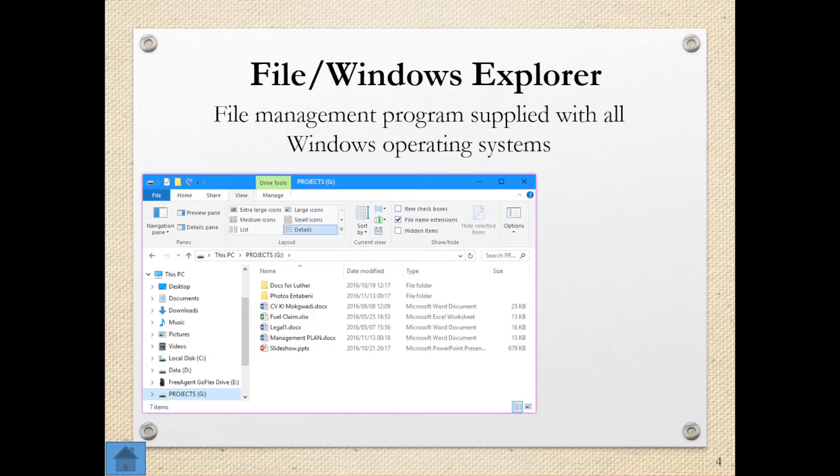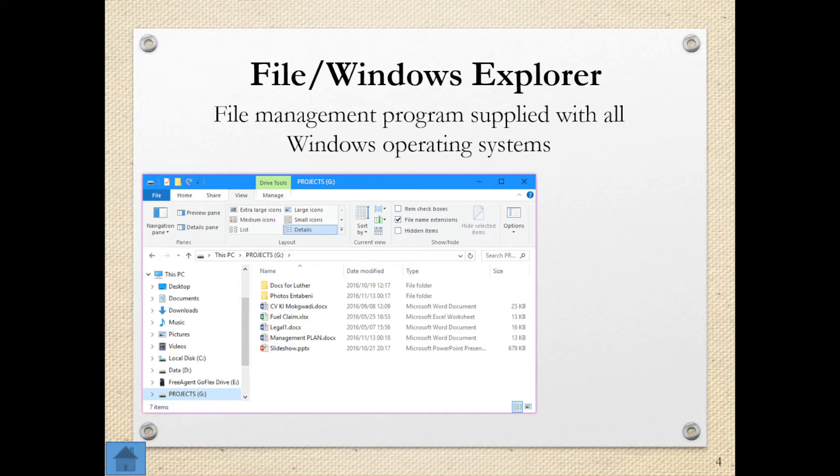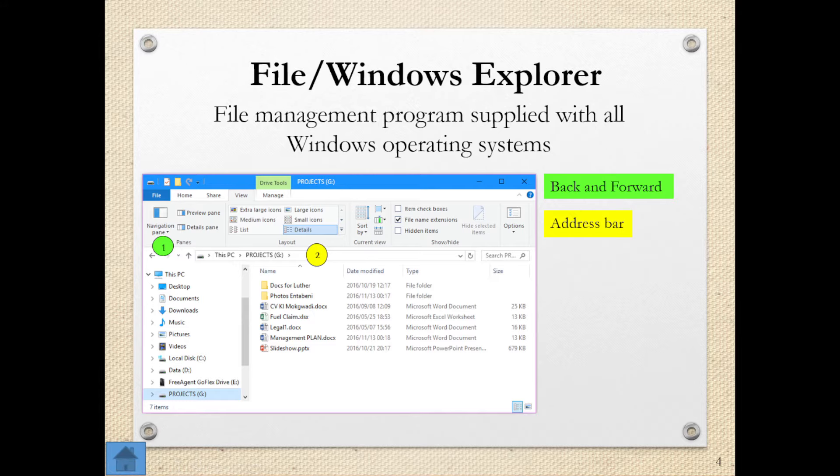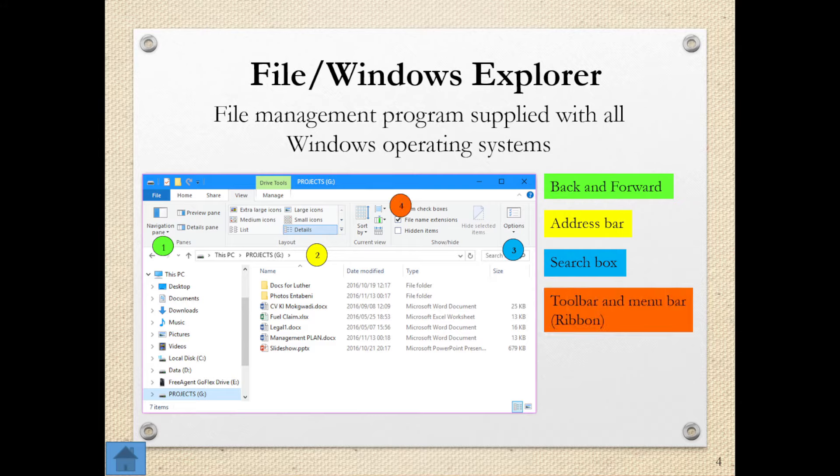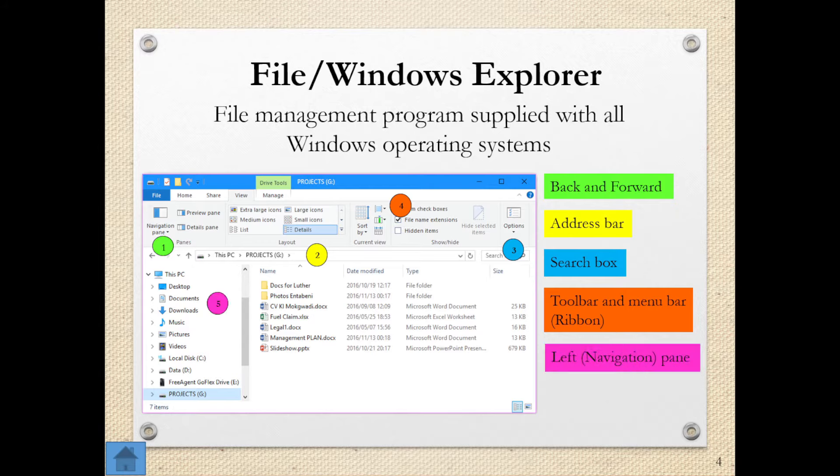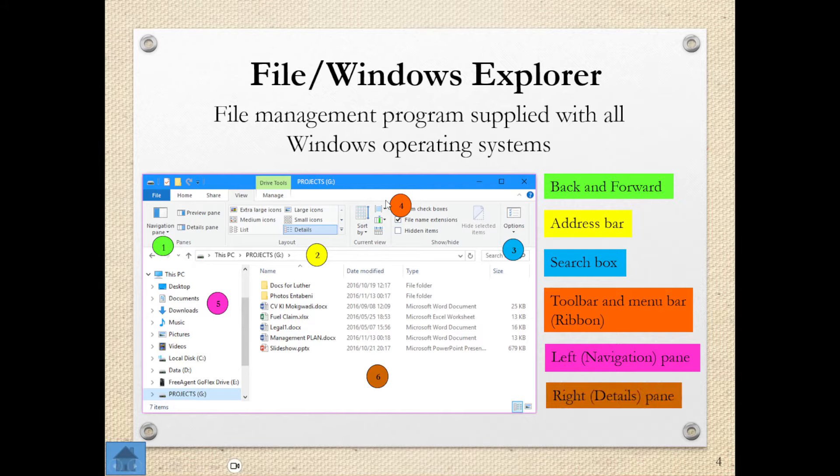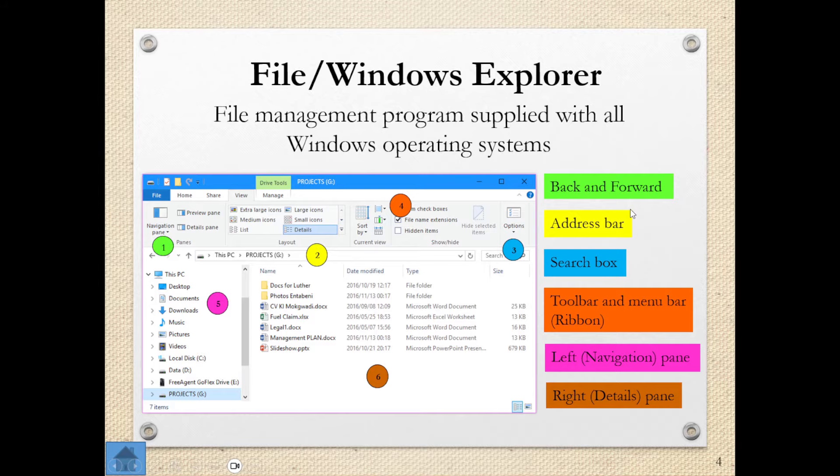This is a file management program supplied with all Windows operating systems. If I use the shortcut of Windows and the letter E, it will open up this explorer window. And you can see from there I have a number of things. First of all, I have my back and forward arrow so I can move back and forward between certain items. I've got my address bar, I have my search box, and I have my toolbar and menu bar as well. On the left, I then have my navigation page. And then last but by no means least, I have my details pane. So this is just showing you everything within your Windows Explorer, everything that is there to help you find or navigate through whatever you need to.